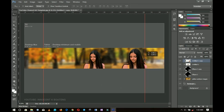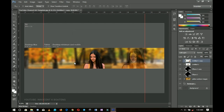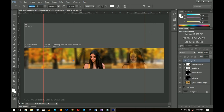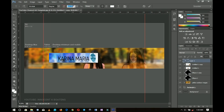I set the duplicated image to Soft Light blending mode so it appears nicely in the background. Next I select my text tool and I'm going to write some text using the font called Acrobat — it will be linked in the description if you want to download it. I write the name: Karina Maria.